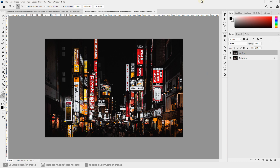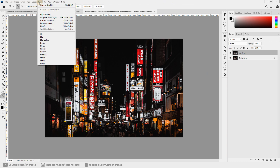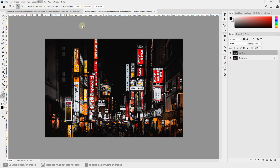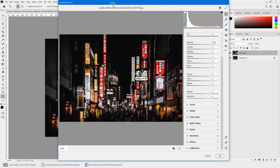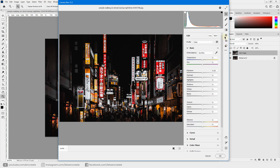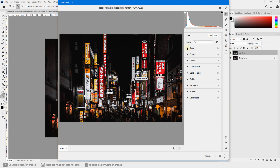Let's apply our magic filter — Camera Raw Filter. Go to Filter > Camera Raw Filter. I have Camera Raw updated to version 12.3, so the UI is new and accordion-based. If you have an older version, you'll see the same options as icons side by side — the functionalities are exactly the same.